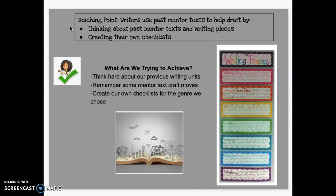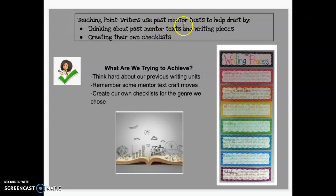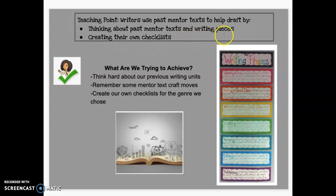Hello, kiddos. Welcome back to Notebooks to Projects. We're in session 9 today. Our teaching point for today is that writers use past mentor texts to help draft by thinking about past mentor texts and writing pieces and creating their own checklists.